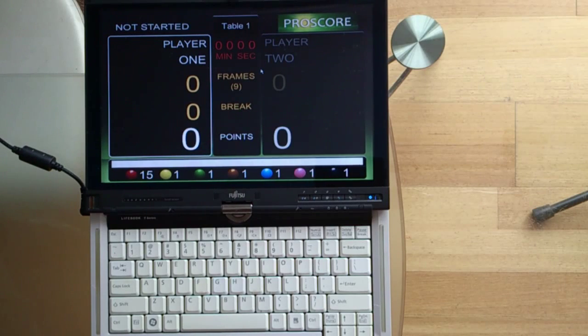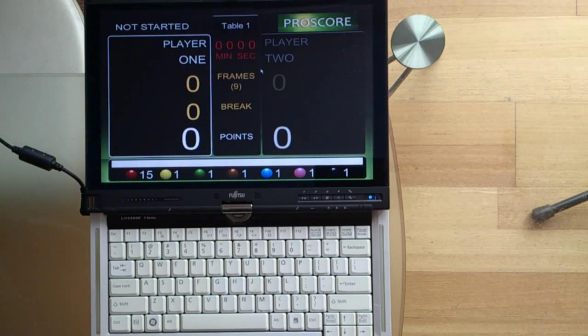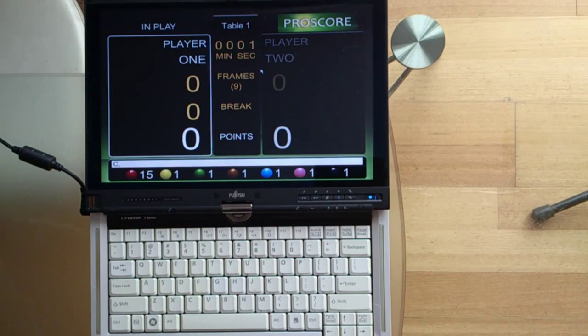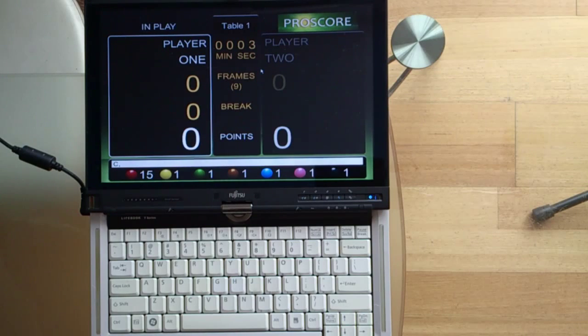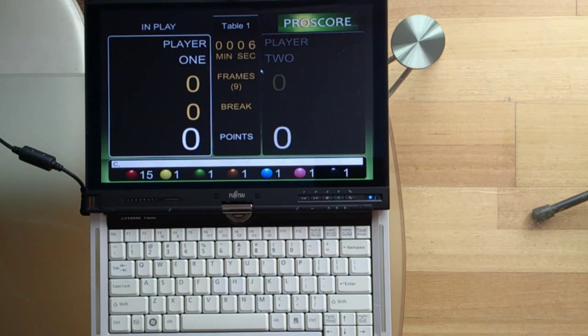I'll give you a very quick run through of the program. Start the frame clock by pressing the C button. And the clock runs. And the game started.